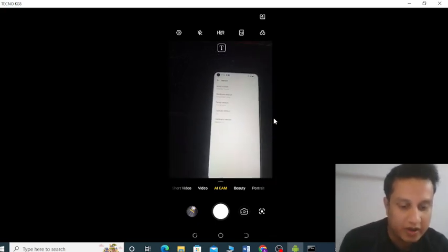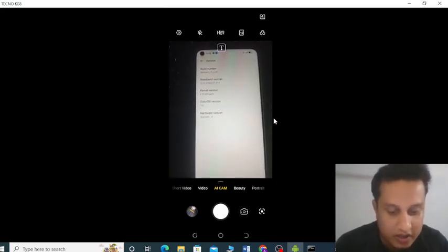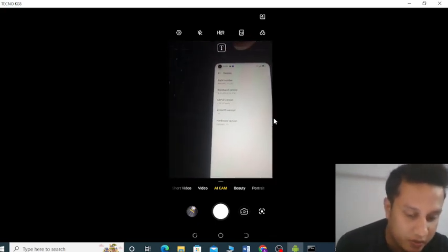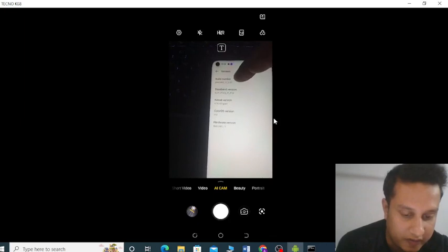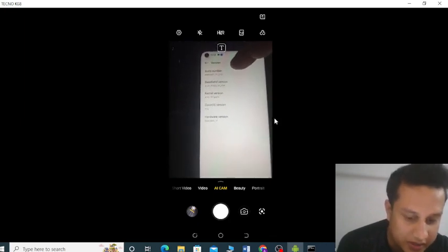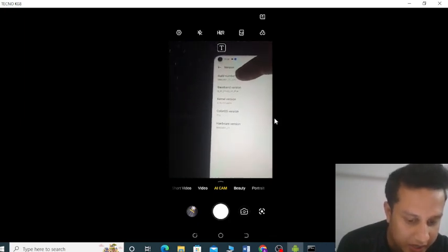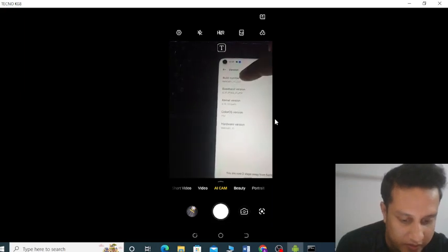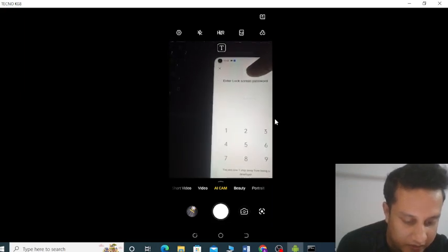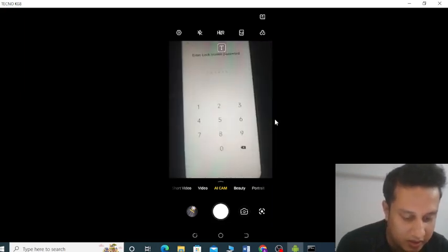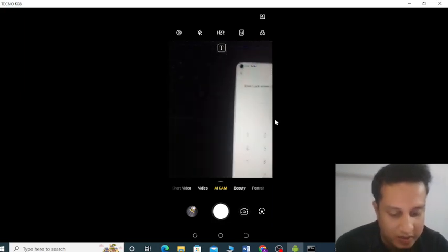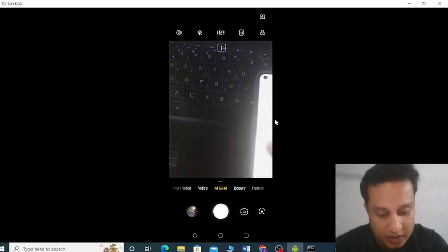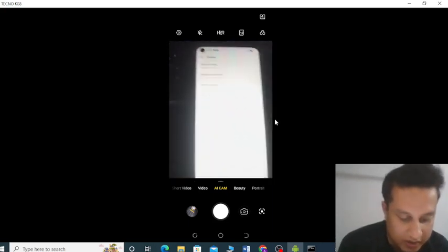You can see this is the version. Find the Build Number here — you can see this is the Build Number — and tap multiple times. You can see it says 'steps to unlock for being a developer.' You are now a developer — you are now in developer mode.